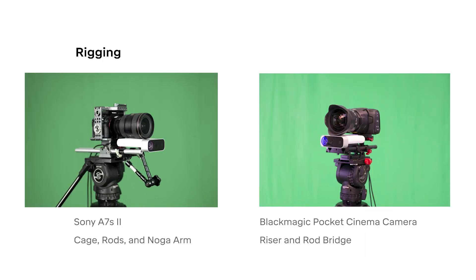For rigging, there are endless combinations of hardware out there to fit different camera and lens combinations. However you construct your rig, make sure that the position and orientation of the sensor is solidly fixed relative to the camera.